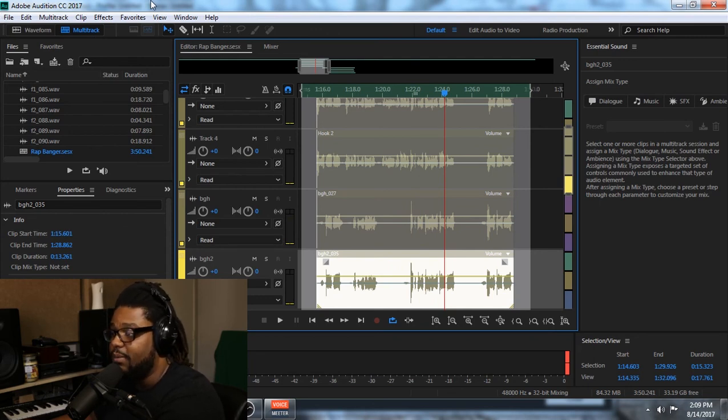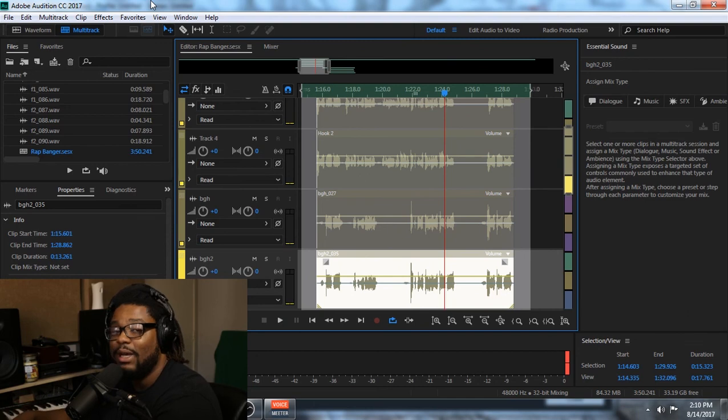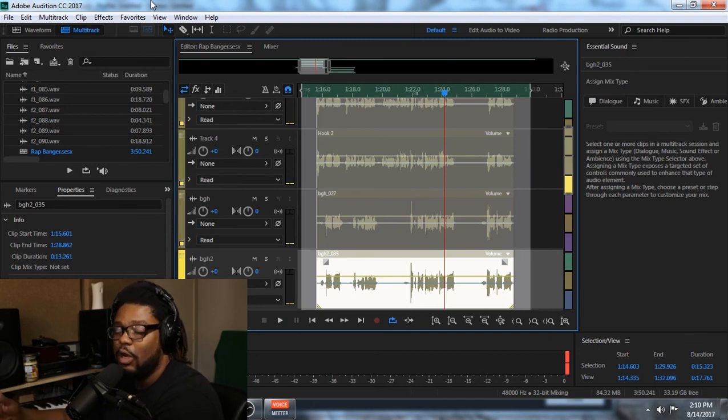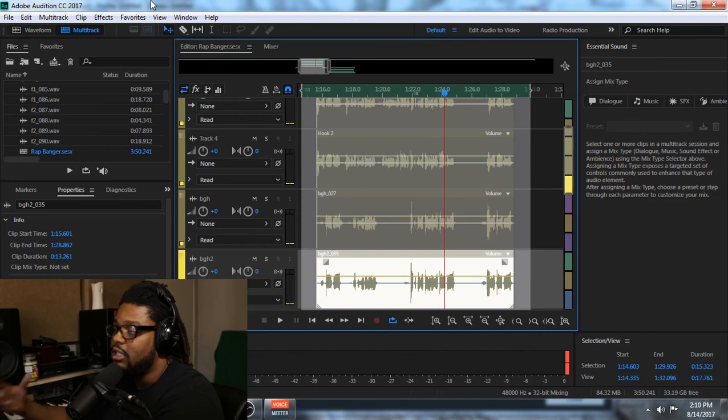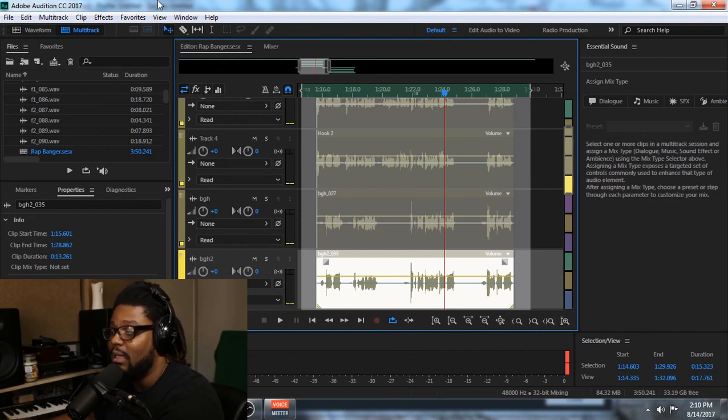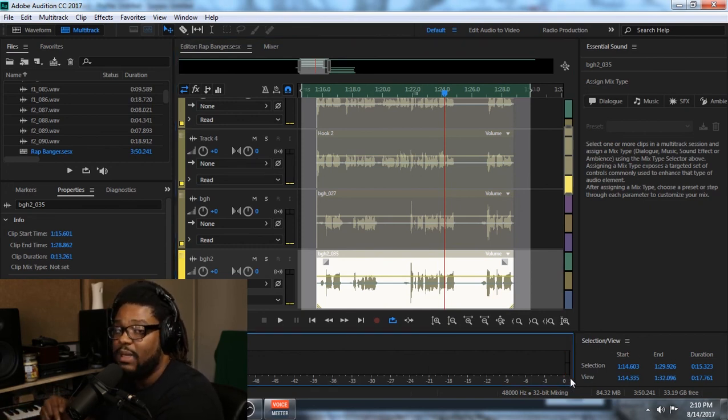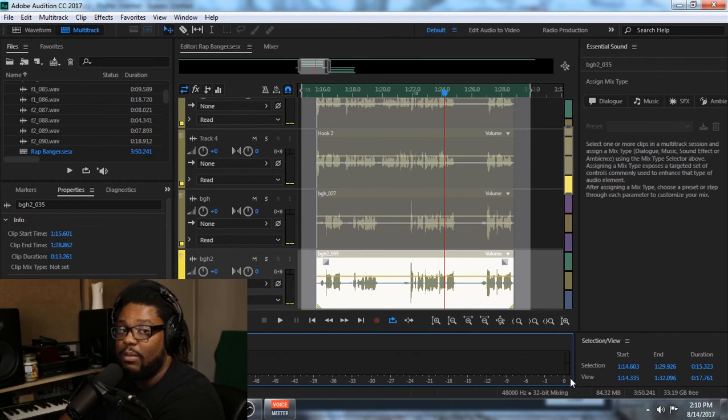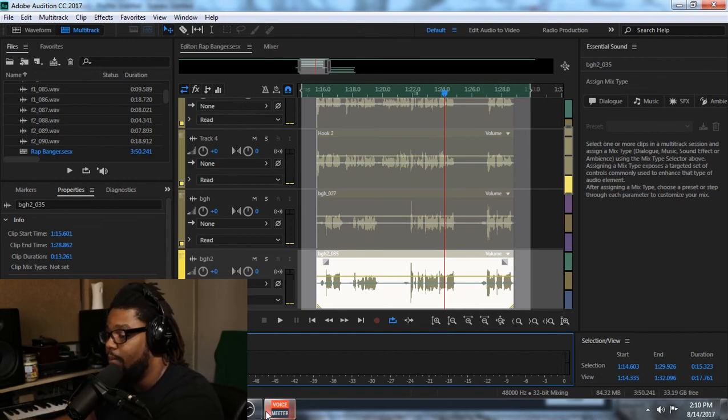All right. So stay tuned for the next portion of the video. The next portion of the video, I'm going to actually show you guys how I start to pan the vocals and start applying EQ, compression, and different things like that to go ahead and make the vocals sound nice and clean. So make sure that you watch this video as well as the one before and stay tuned for the next. Hit that subscribe button and keep watching. Thank you.